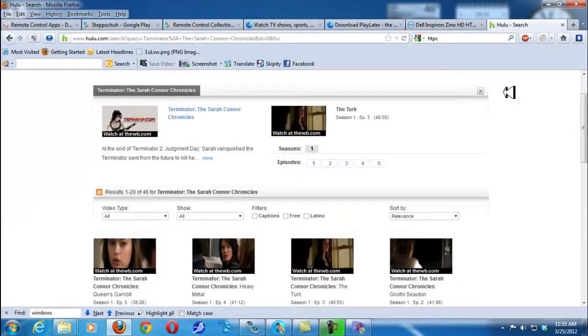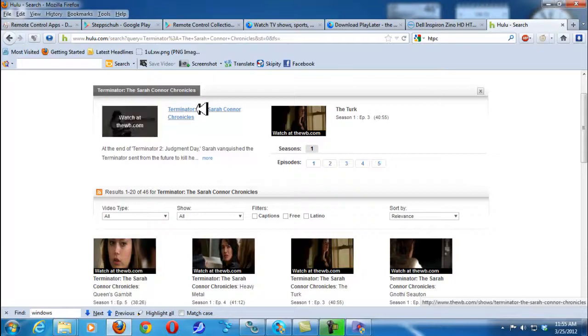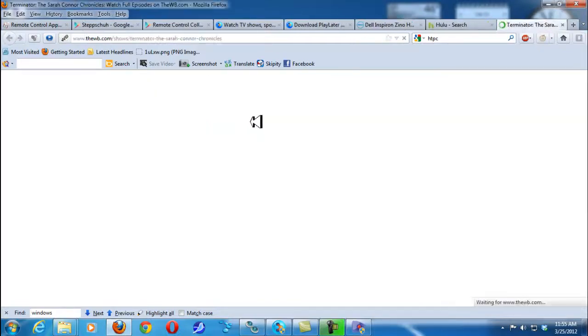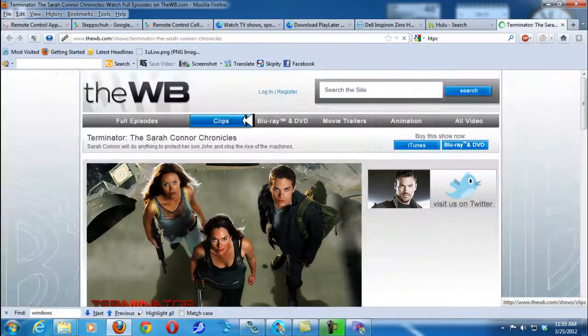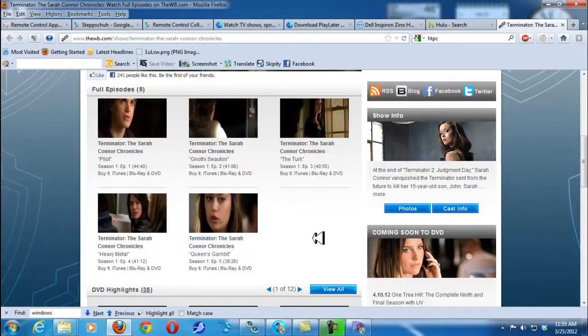And if you hook up a home theater PC you have access to Hulu. You can just move around the website like this and pick your shows and watch them. There's absolutely no restrictions whatsoever.